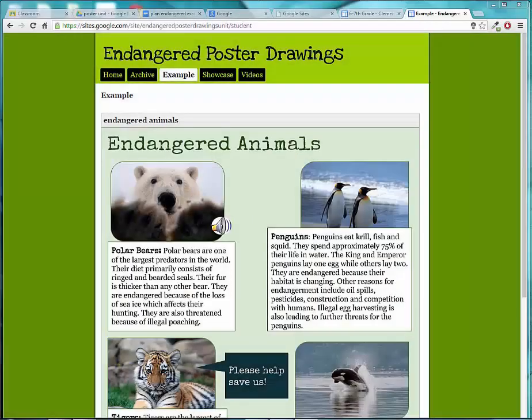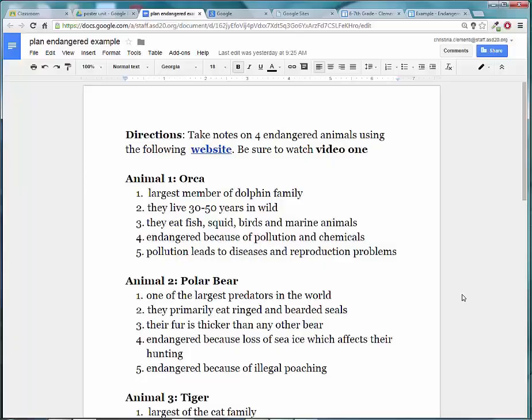Welcome to the lesson that will demonstrate how to get images to create your poster in Google Docs. To get started, go to your Plant Endangered folder in your Google Drive to look at the animals that you will be searching.